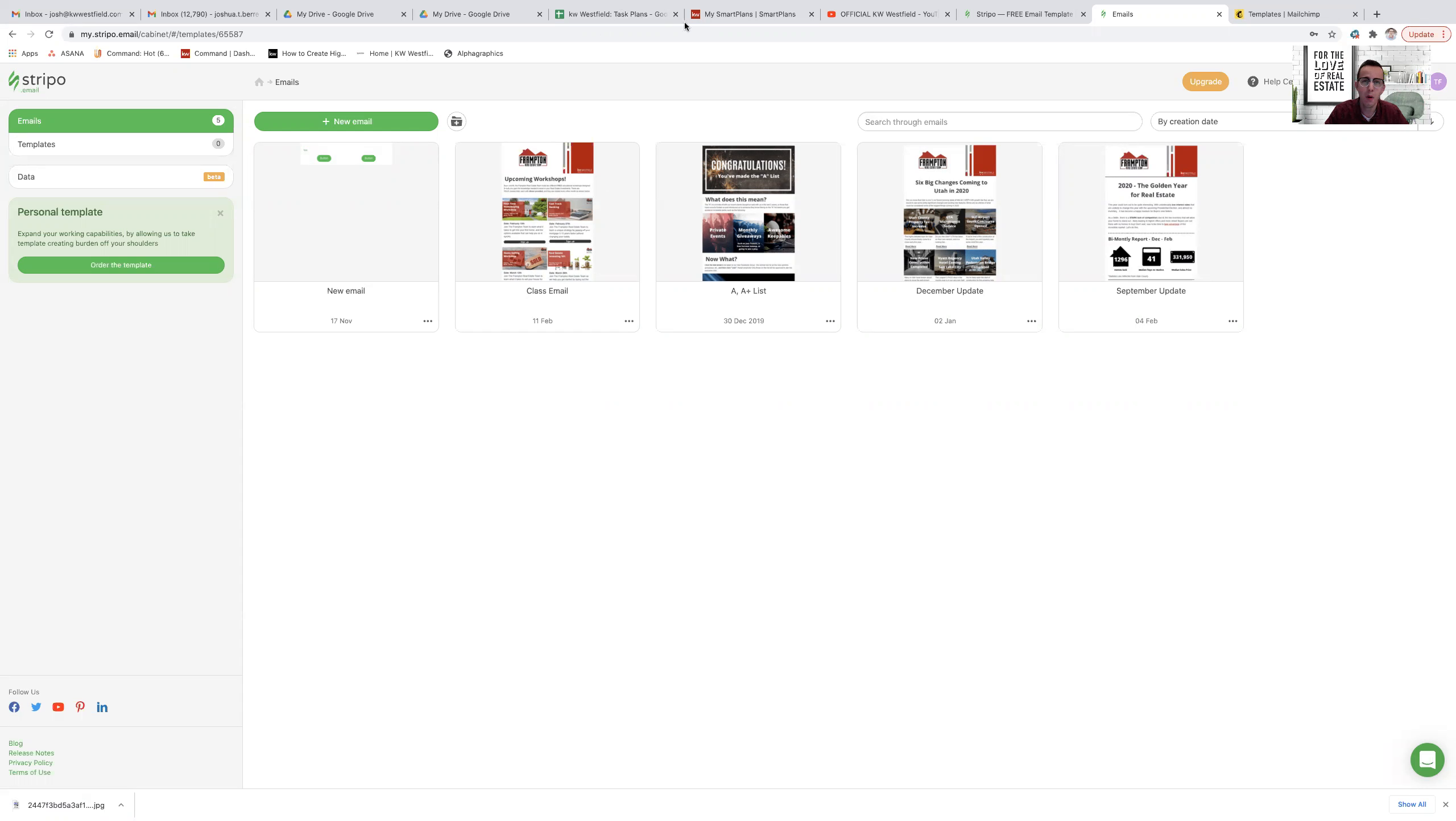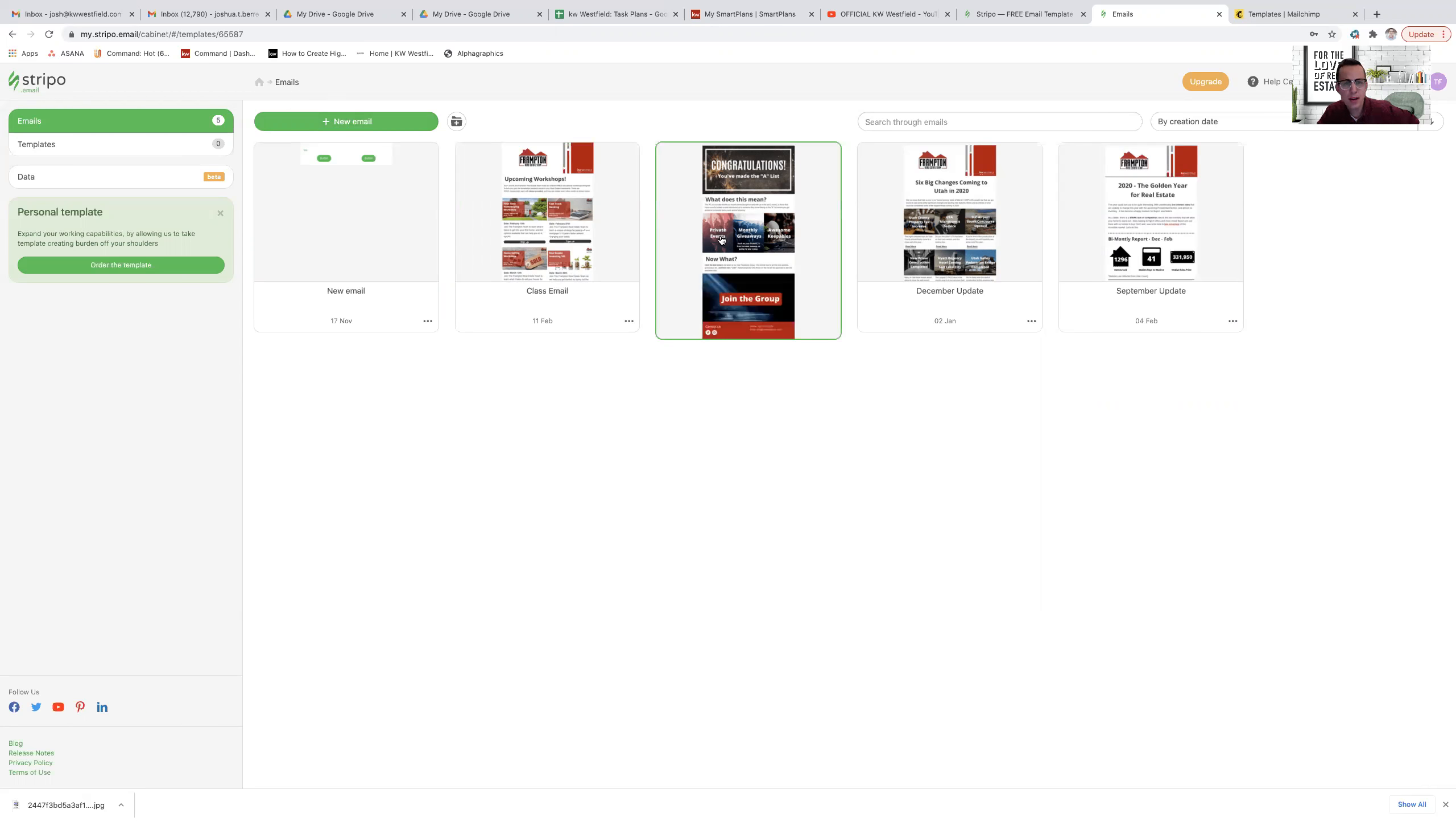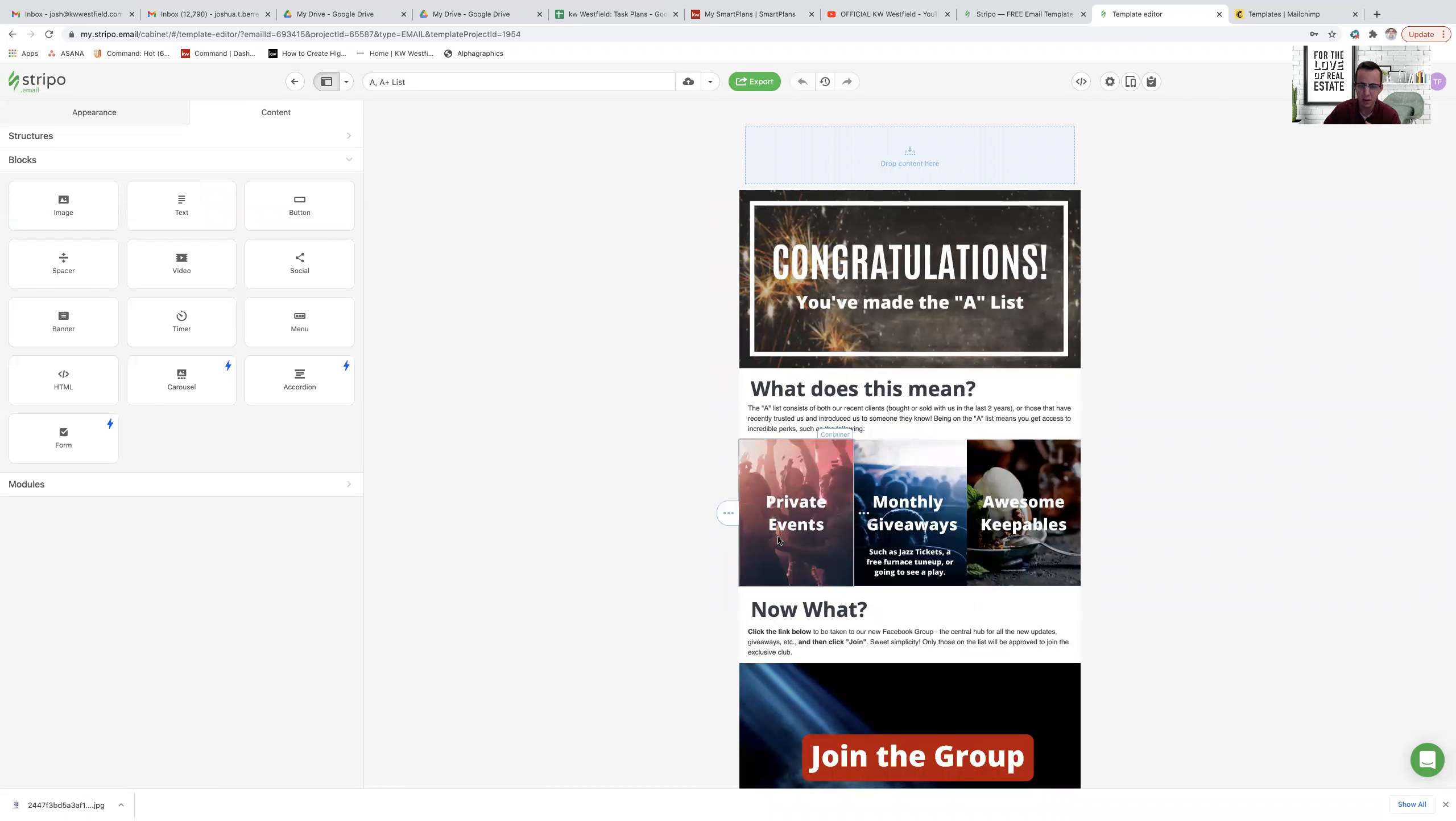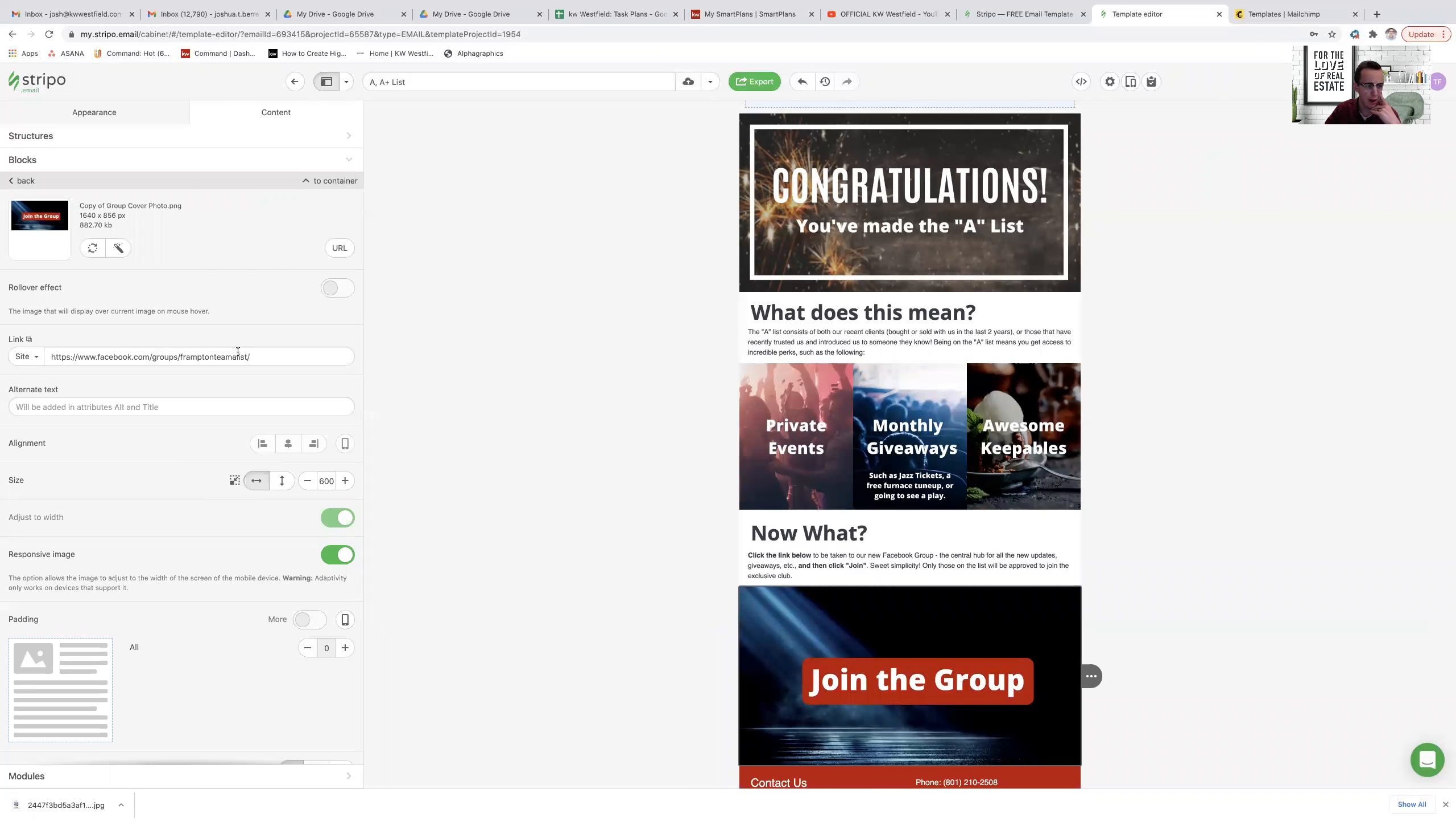So both MailChimp and Stripo have very high level creation software. Basically you can go in here, click on a new email once you've logged into Stripo and build something, let's say that looks like this. So this is an email that we built for our clients that were our higher level clients or we called it the A-list. This is basically 'hey you made the A-list, what does that mean?' Now each of these can be a link to go somewhere if I wanted them to, but this is the main one I want them to sign up on our A-list group page.